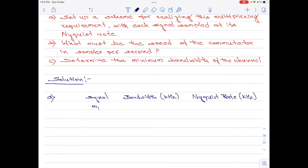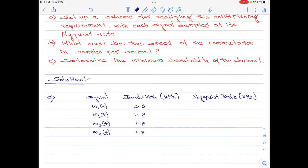The bandwidth of m1(t) is 3.6 kilohertz, and the rest of the three signals have a bandwidth of 1.2 kilohertz each. Please remember, when I say bandwidth, it is actually the highest frequency component of the corresponding signal. Therefore, as per the ideal sampling theorem, the Nyquist rate equals two times the highest frequency component. So the Nyquist rate for m1(t) is 7.2 kilohertz, and 2.4 kilohertz for the remaining signals.